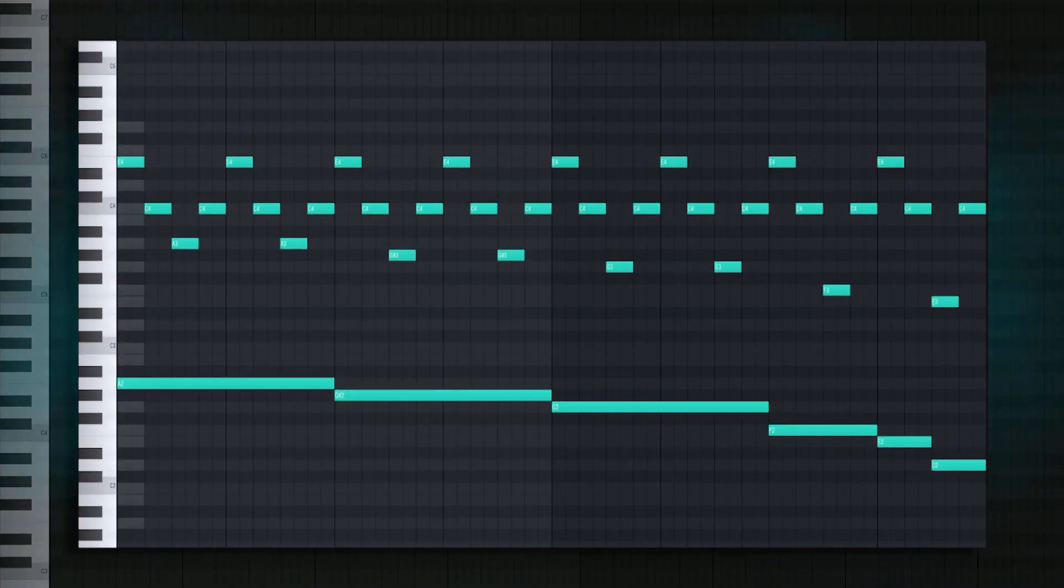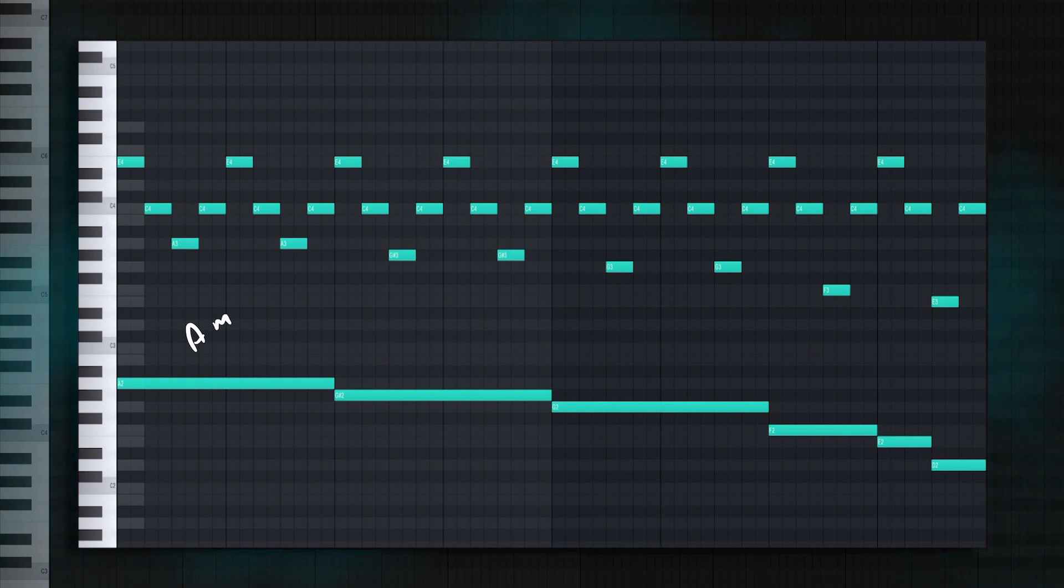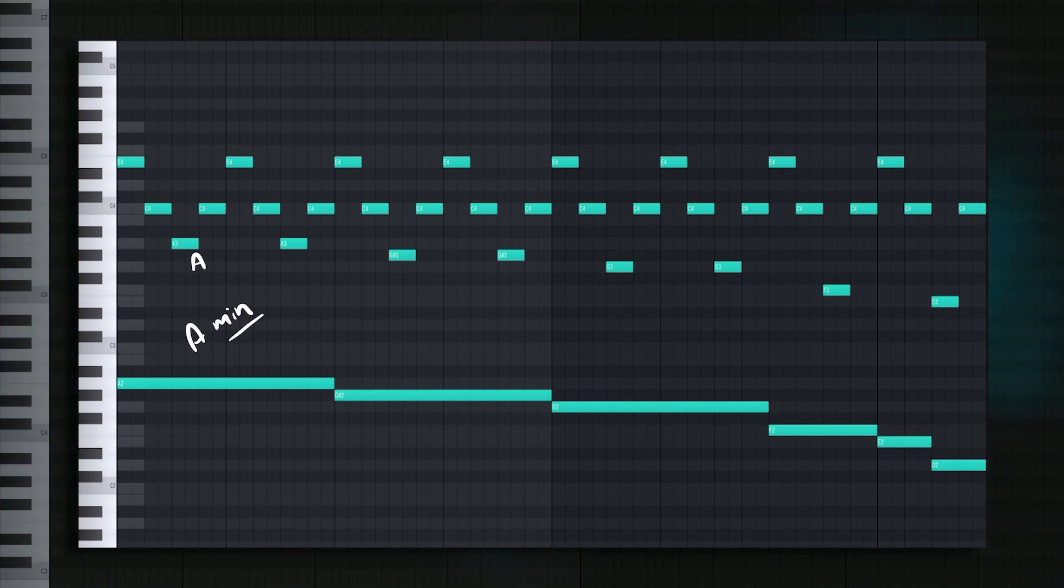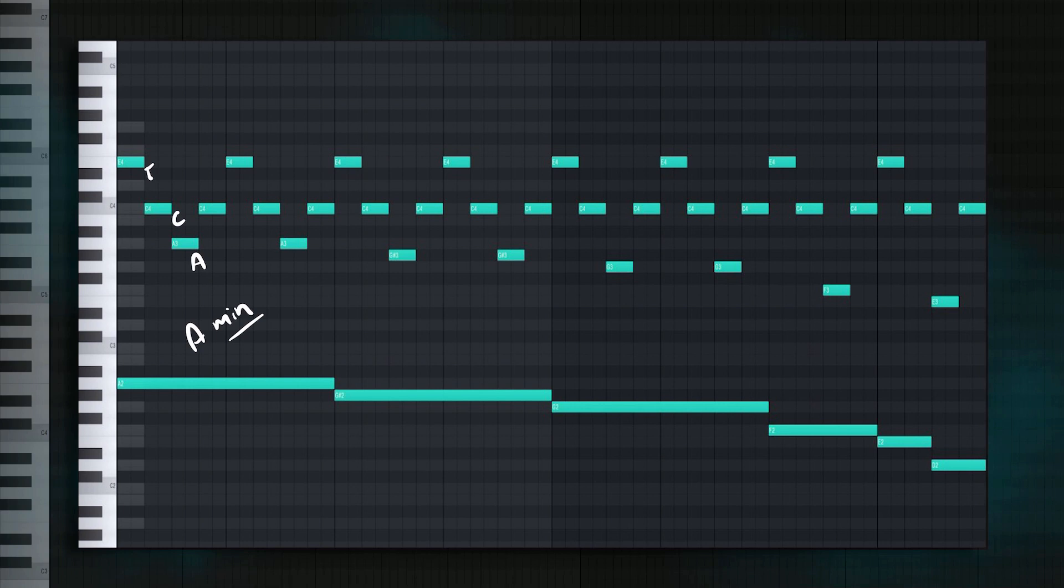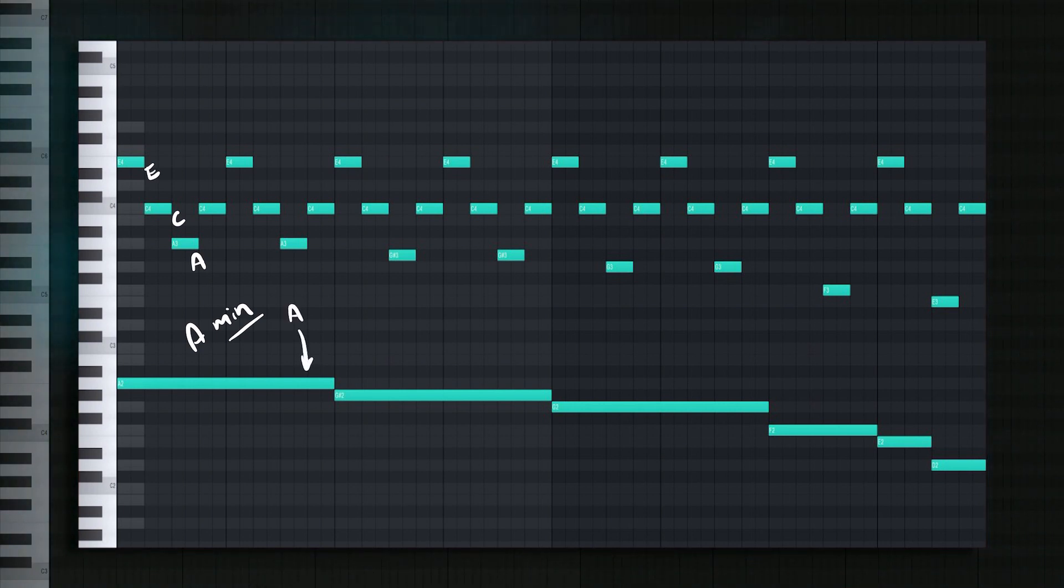The first one being A minor. A is still the root, three steps above it is C and four steps above it is E, A minor. And this is simply the bass note, which is also part of the chord. Okay, easy.